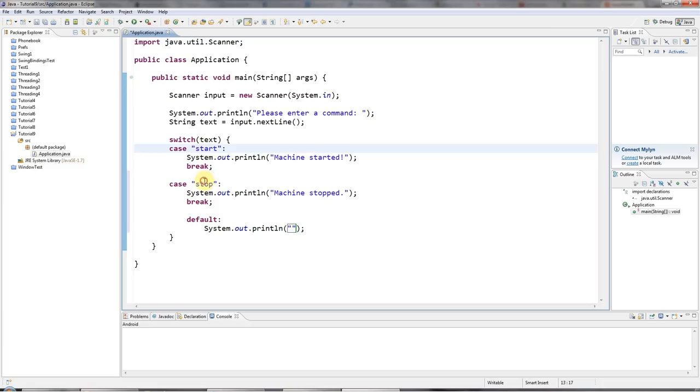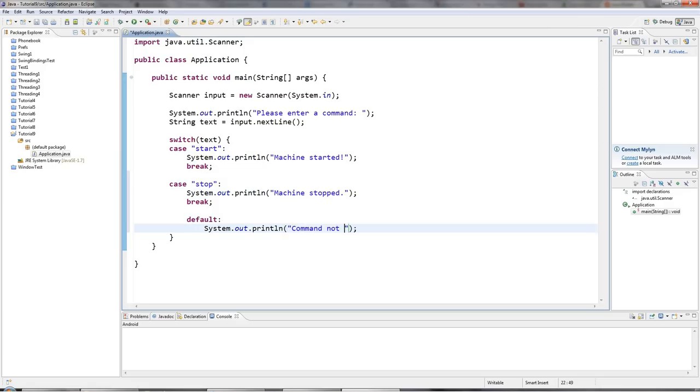And you can have, as I say, as many as you like here. There can be 10 or 20 or whatever. So I'll say here, command not recognized. And the default bit has to go at the bottom.